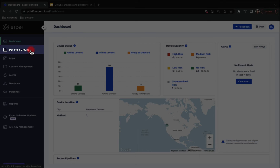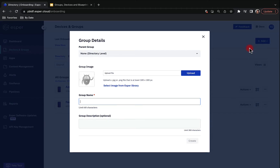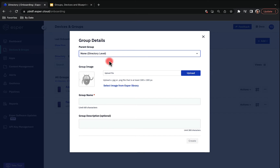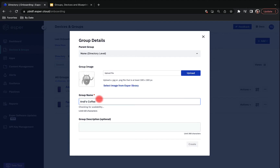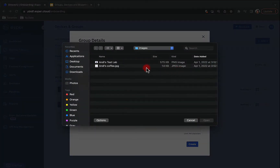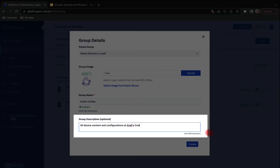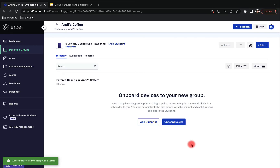To create your first group, navigate to the Devices and Groups section from the left side panel. Click Add and choose New Group. Next, fill out your group details in the pop-up window. As we are creating a parent group, make sure to choose directory level as the higher-level parent. Choose a meaningful group name that aligns with your organizational logic — for us, this means Andy's Coffee. I'll also upload my company logo as my group picture and fill out a group description that will help my teammates easily identify the content of this group. When done, click Create, and there we go — we have our first group!